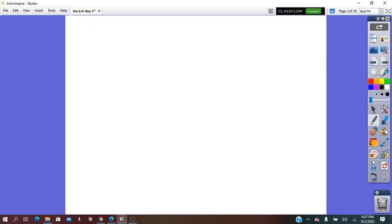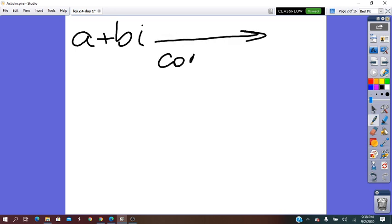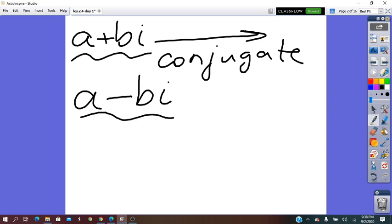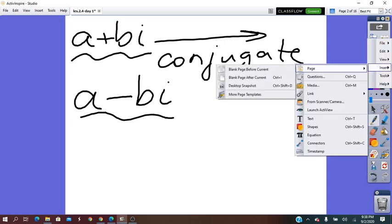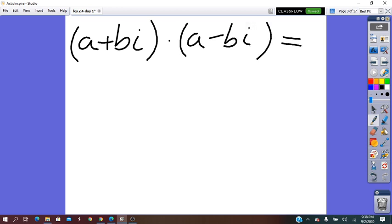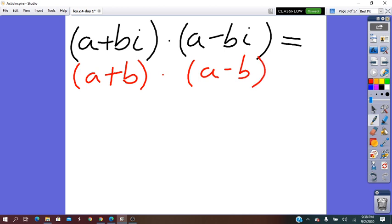The complex number in standard form has a conjugate, which is A minus Bi. The relationship between the complex number and its conjugate is that A plus Bi times A minus Bi equals — this looks like A plus B times A minus B, which equals A squared minus B squared.